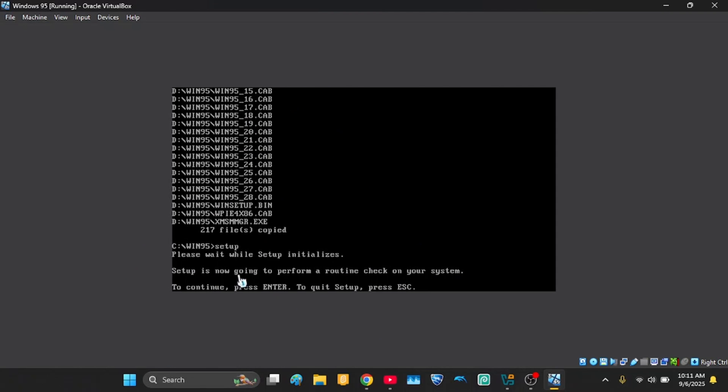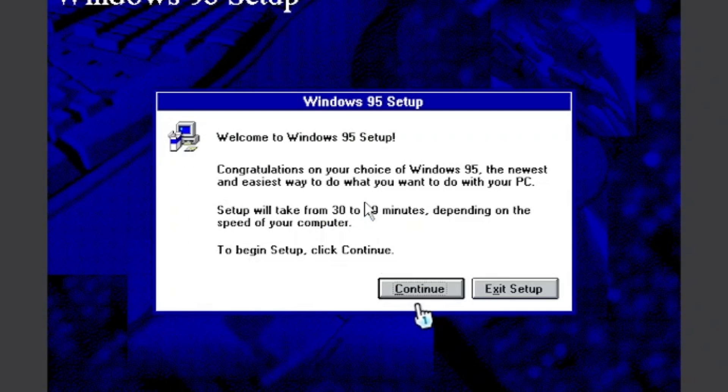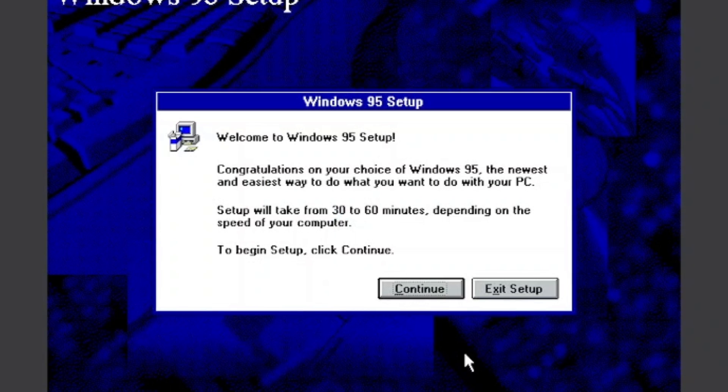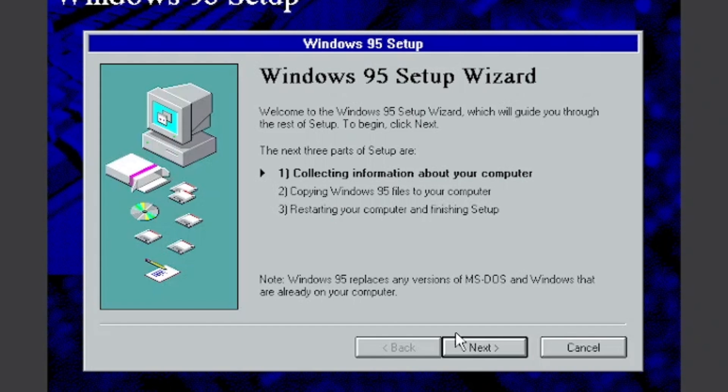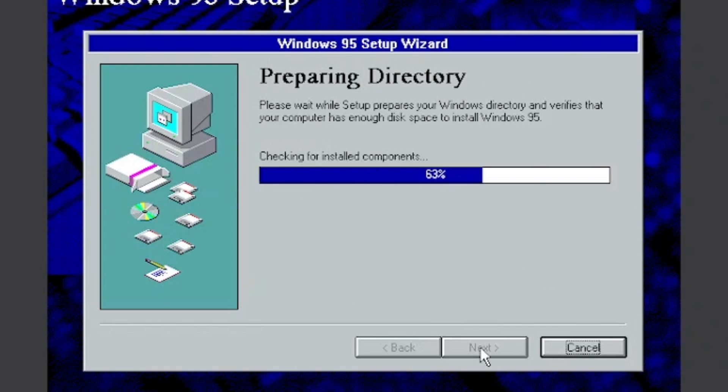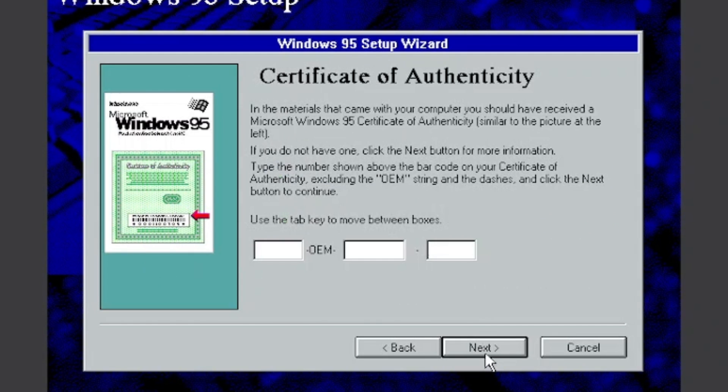So it's gonna do a routine check. Just click enter. And now you are in the setup. Now click continue. And then yes. Then click next. And put on the typical. And now you need to put your product key. But I know one that can work sometimes.